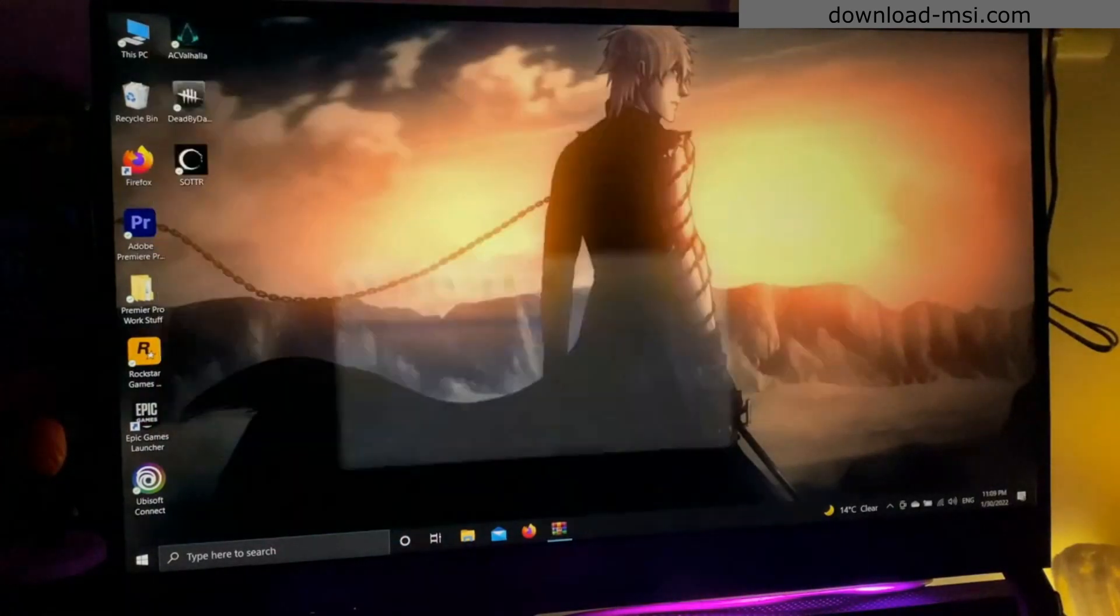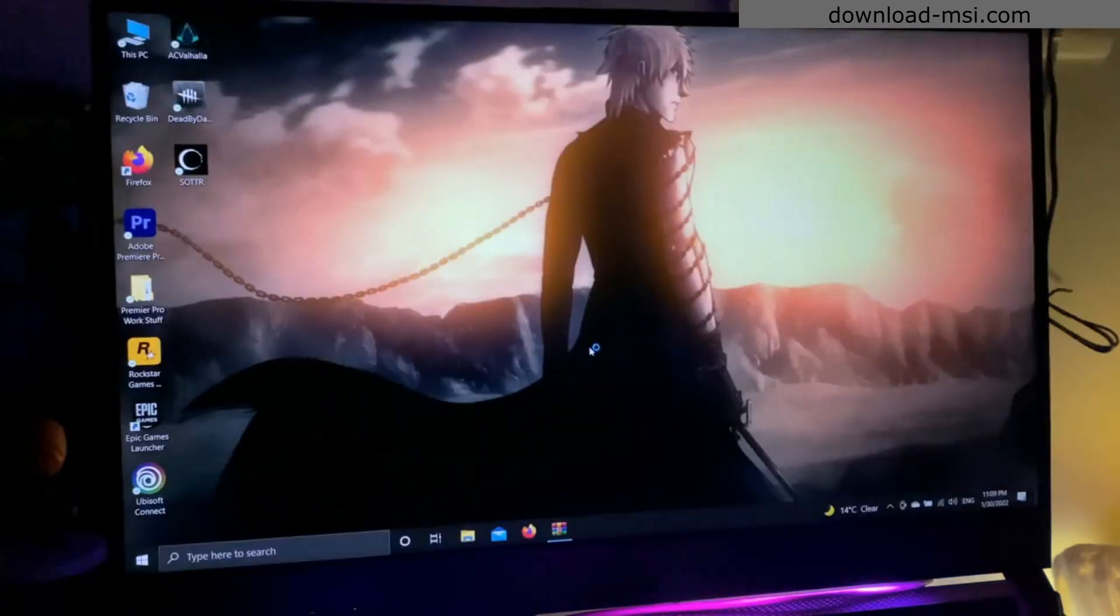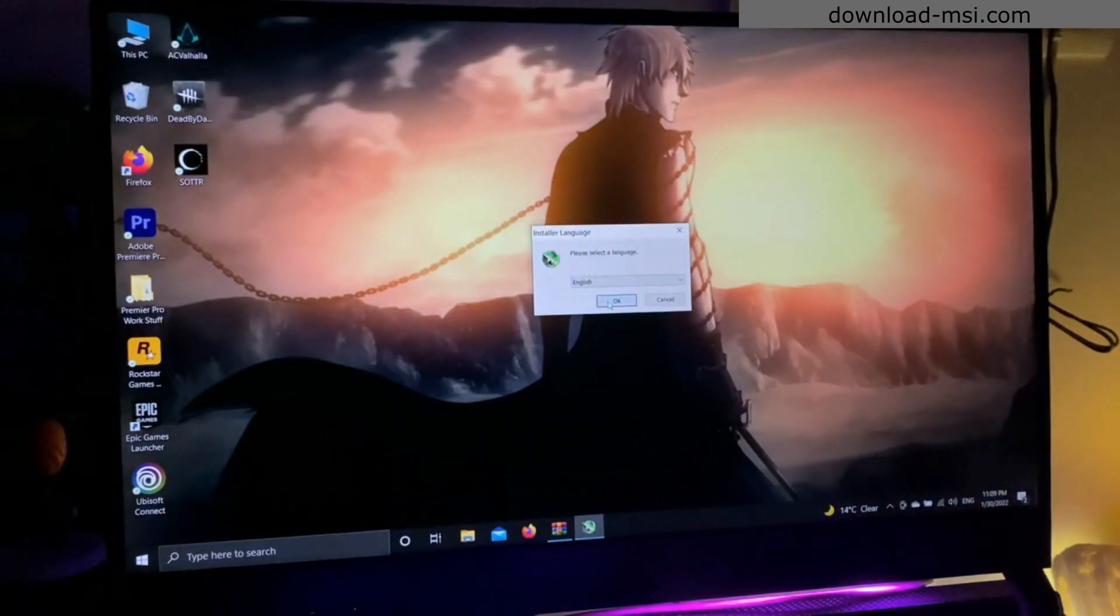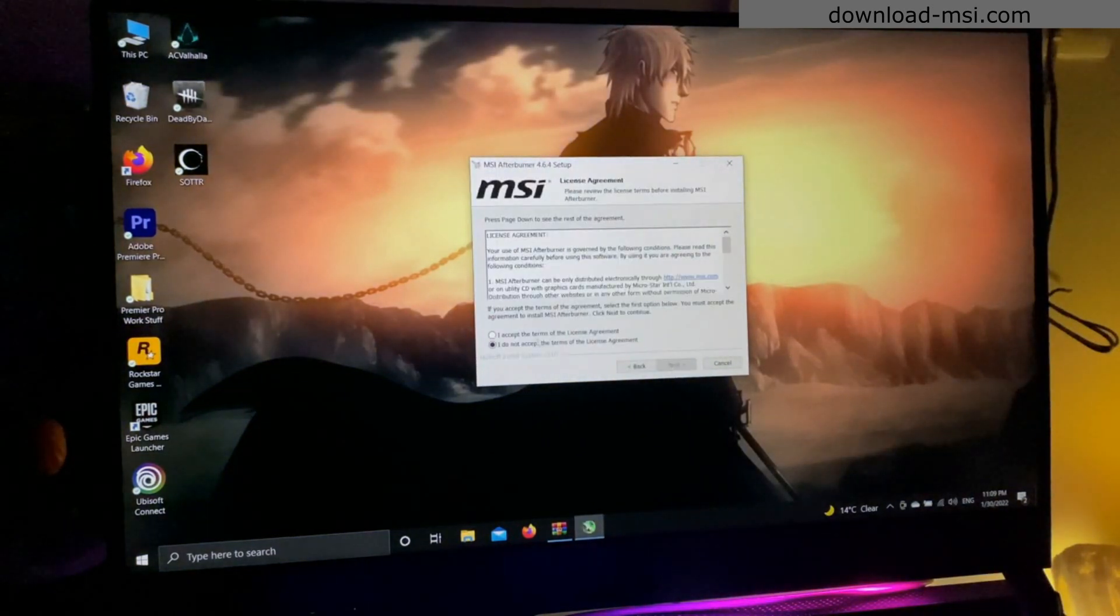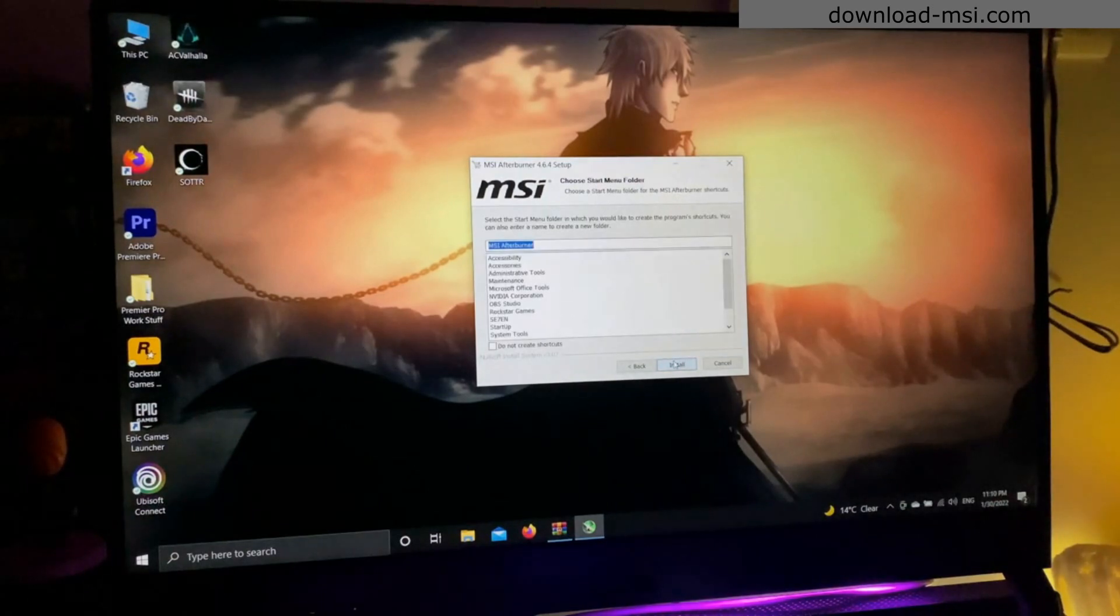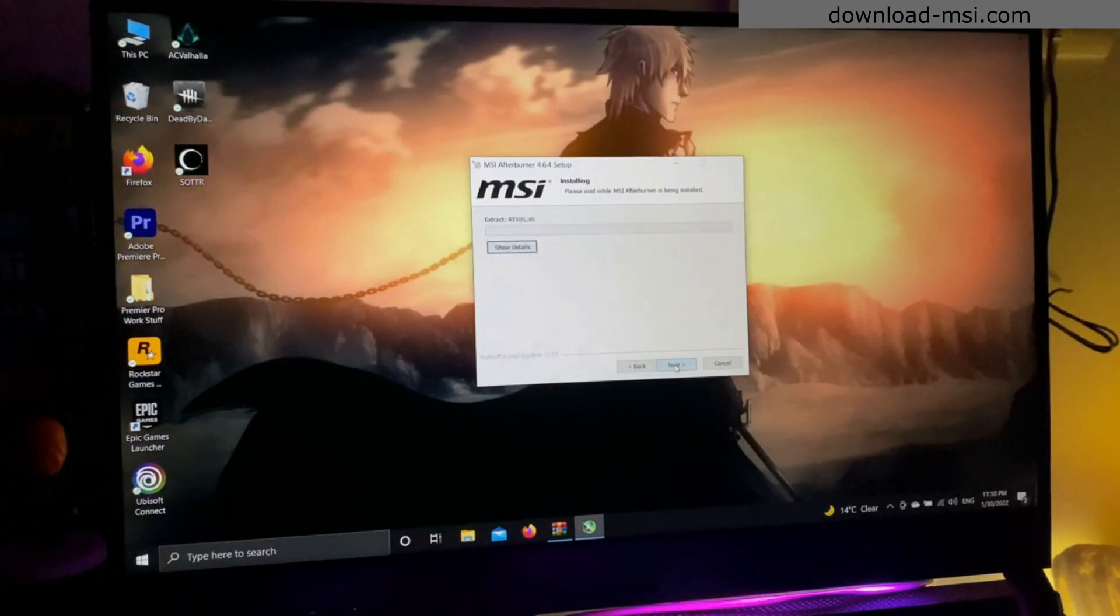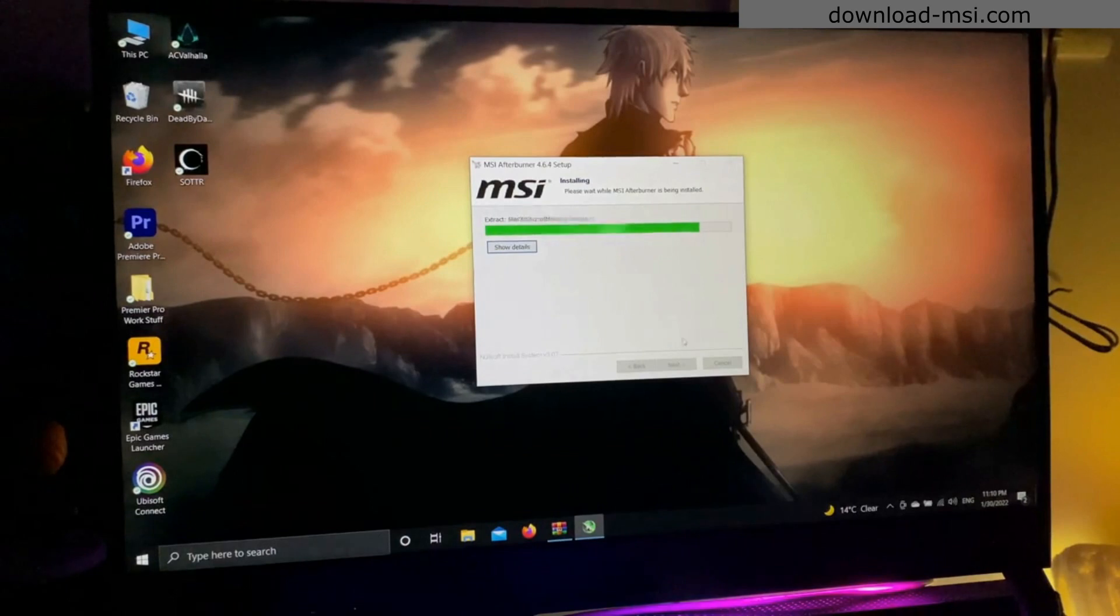You have to select the language, click next, and accept the license agreement. Click next and then click install. MSI Afterburner will be installing in a few seconds.